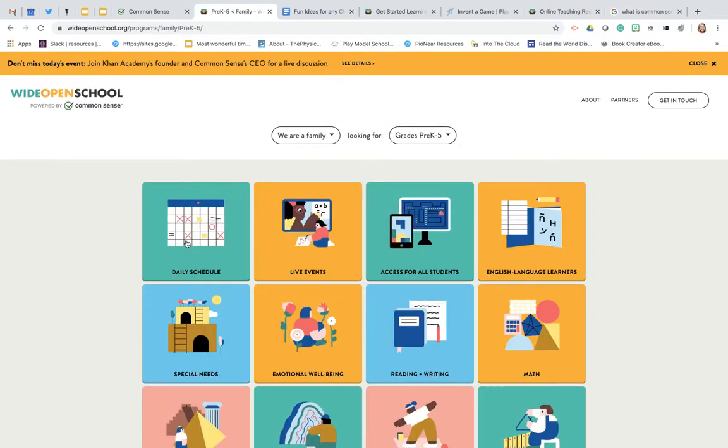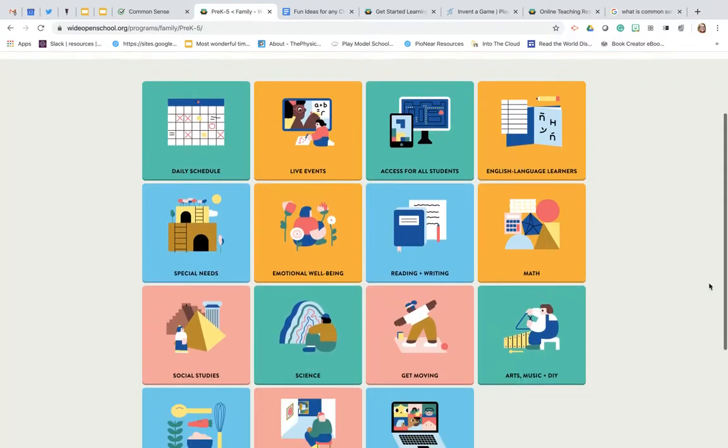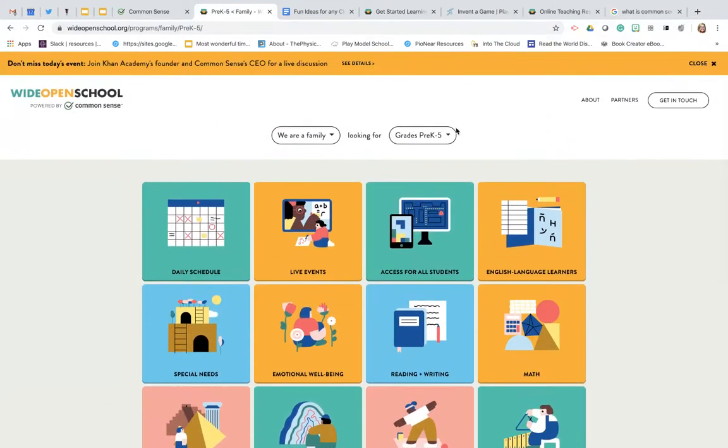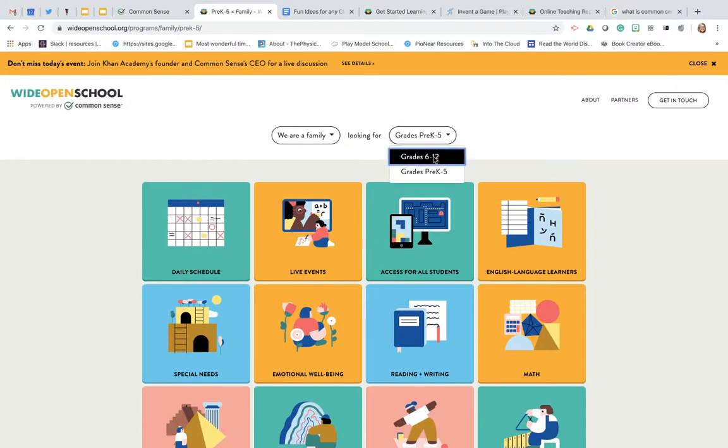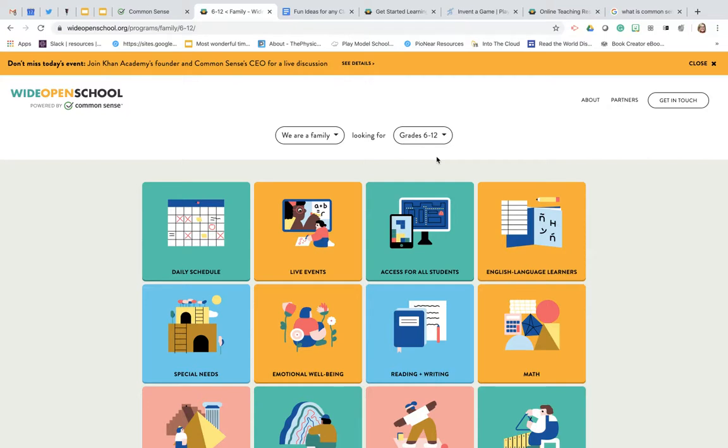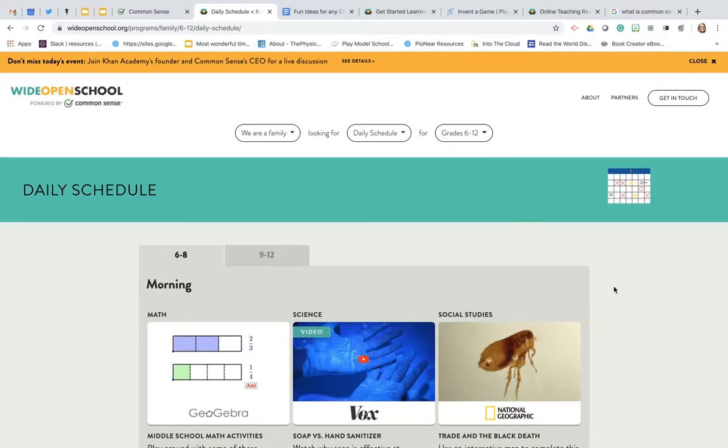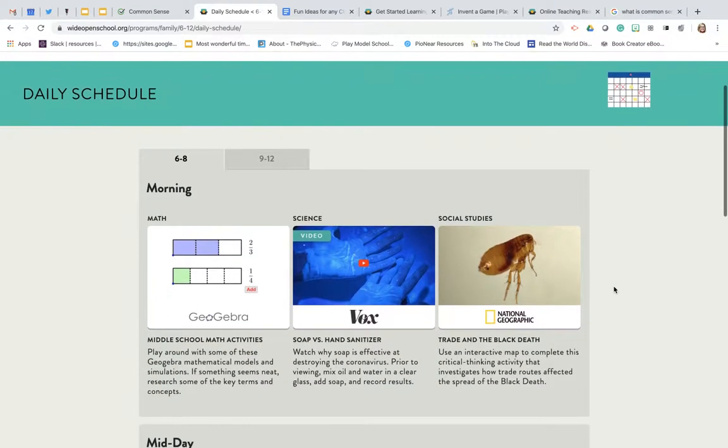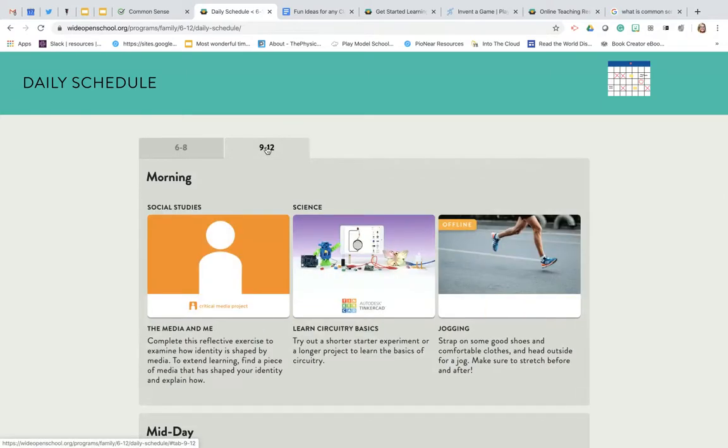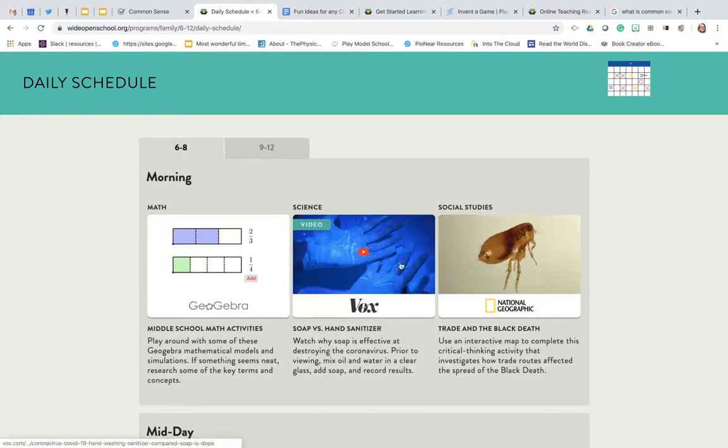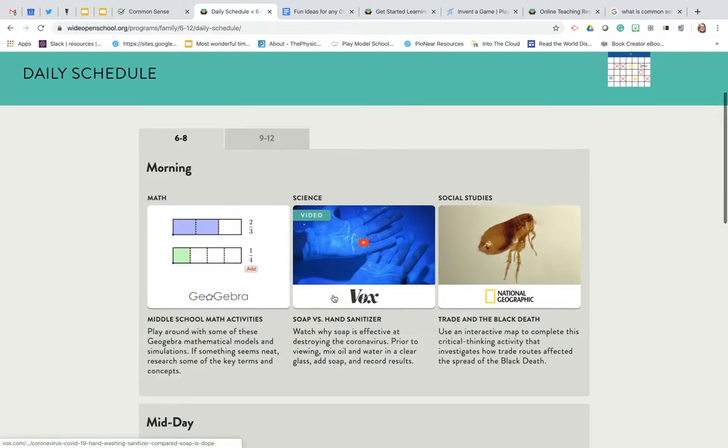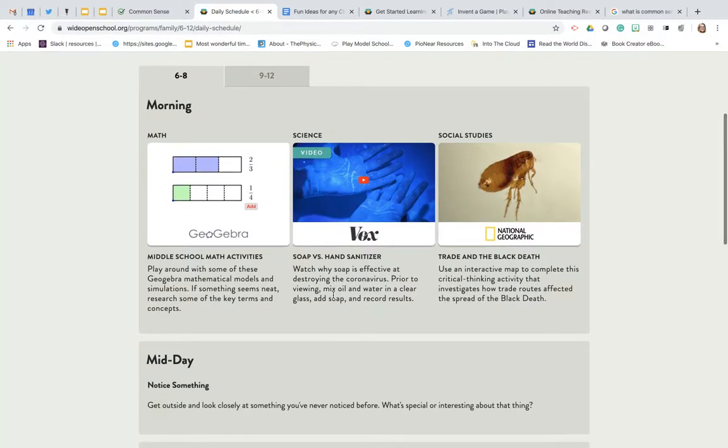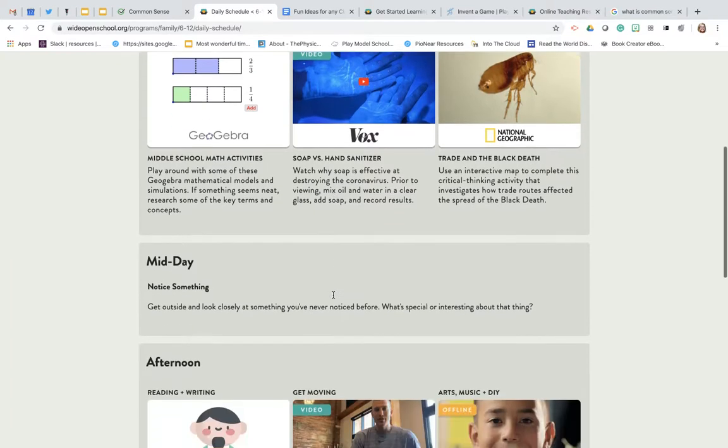Once I do that I'm brought out to this grid and this grid stays the same whether you go to Pre-K through 5 or you go to 6 through 12. It's just that the types of resources that are behind each of these tiles will look a little bit different. If I click on Daily Schedule for 6 through 12 it's going to give a suggested schedule based on 6 through 8 or 9 through 12 and it's going to show some resources for you that can help you and your child stay on task with their different projects that they need to do or different things they need to learn for school.